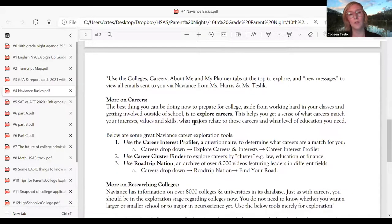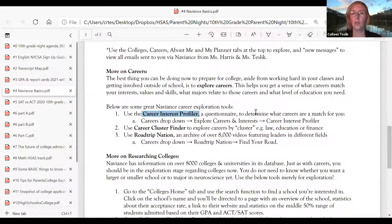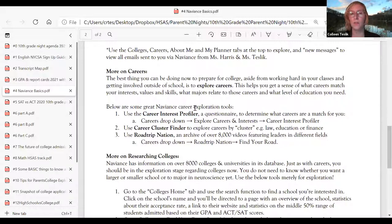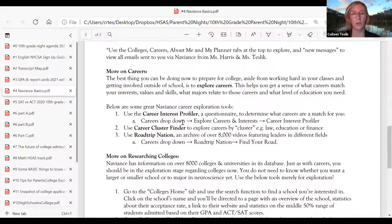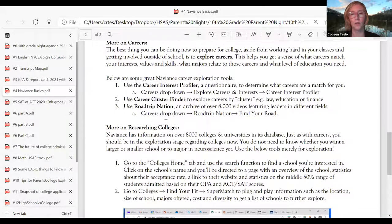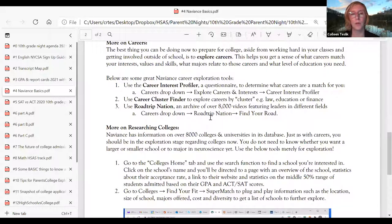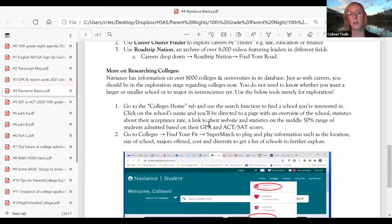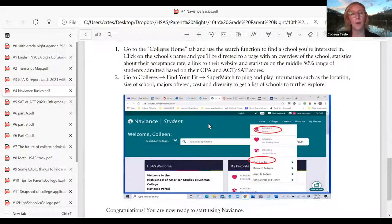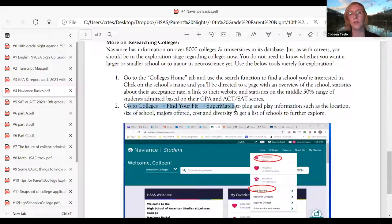On careers, there's a career interest profiler — it's a questionnaire. Ms. Harris and I usually do a paper-and-pencil version with 10th graders in the fall, but obviously this year that could not happen, so we may use the Naviance version instead for our upcoming sophomore classroom workshop. There's also Road Trip Nation, which has videos of people talking about their careers and career paths. For researching colleges, go to 'Colleges, Find Your Fit' and 'SuperMatch' — a search engine where you can plug in area, school size, and majors you're interested in, and it will return schools that fit those criteria.